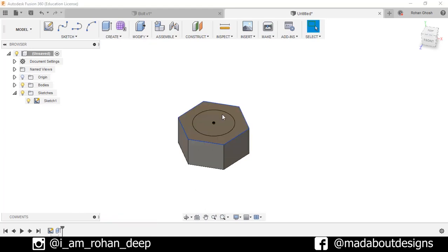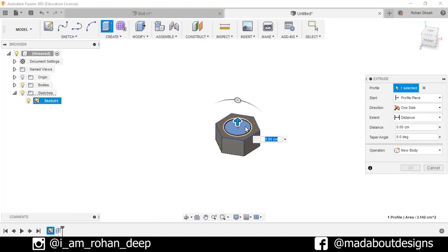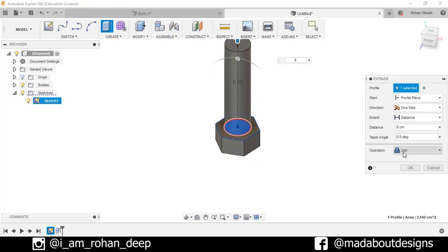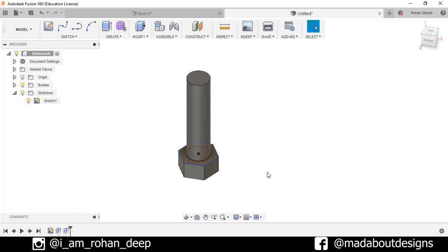Now again go to Extrude, select this profile and extrude it up to 8 centimeter. Operation: Join, press OK.